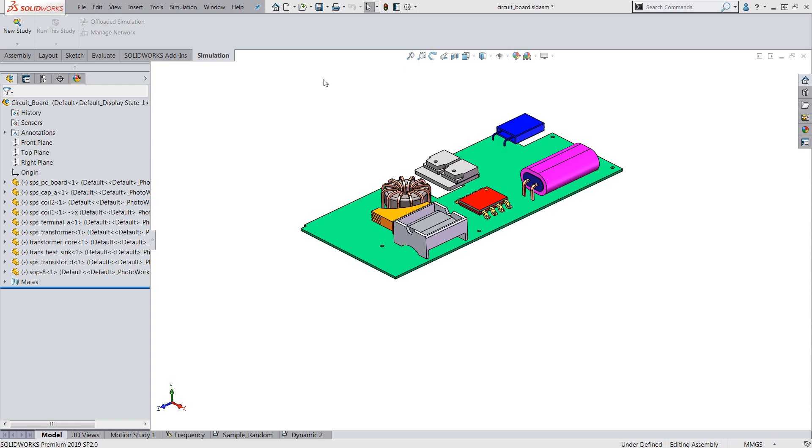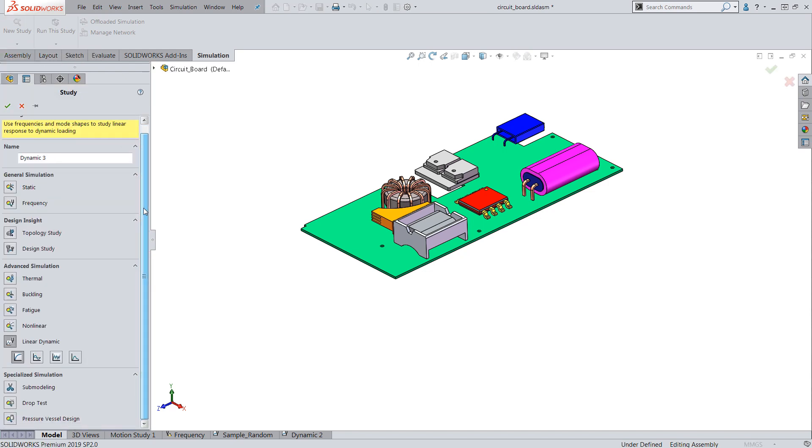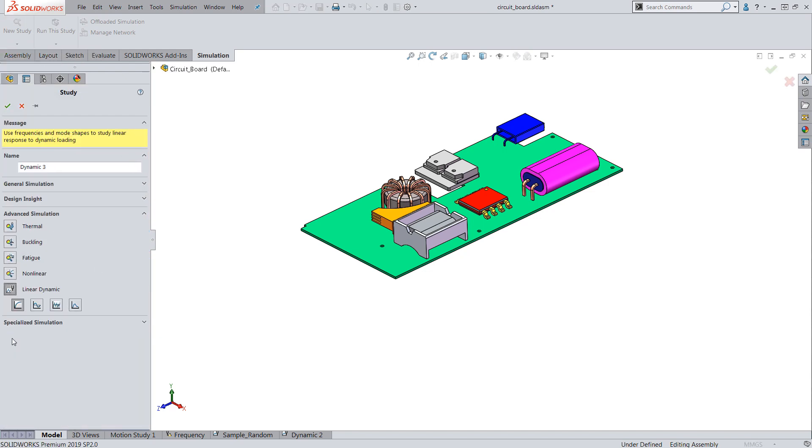Now let's get into the setup. The random vibration study can be accessed from the simulation tab under the linear dynamic study type.